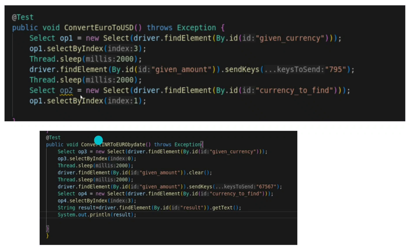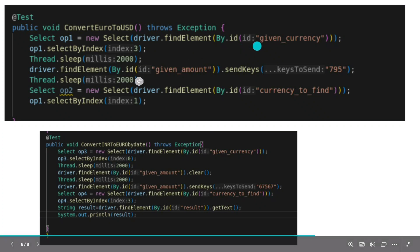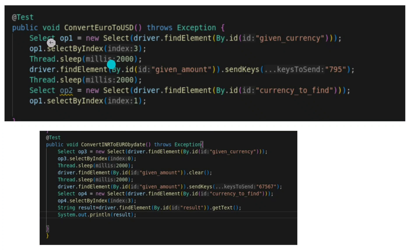We have to write some steps inside these functions. We need to create one Select object, because for interacting with dropdowns in Selenium you need a Select object. If you don't know how to interact with dropdowns in Selenium, you can check my Selenium tutorials playlist where I have given all the details from scratch.